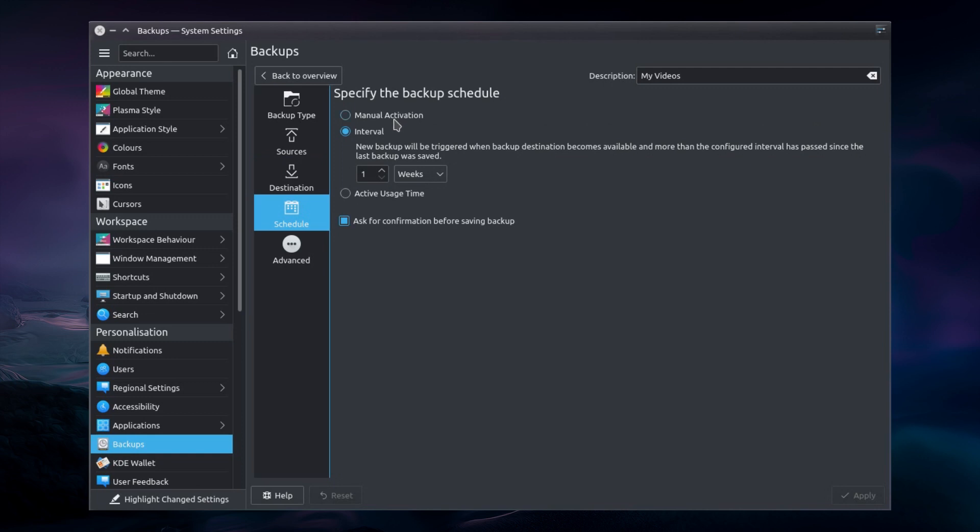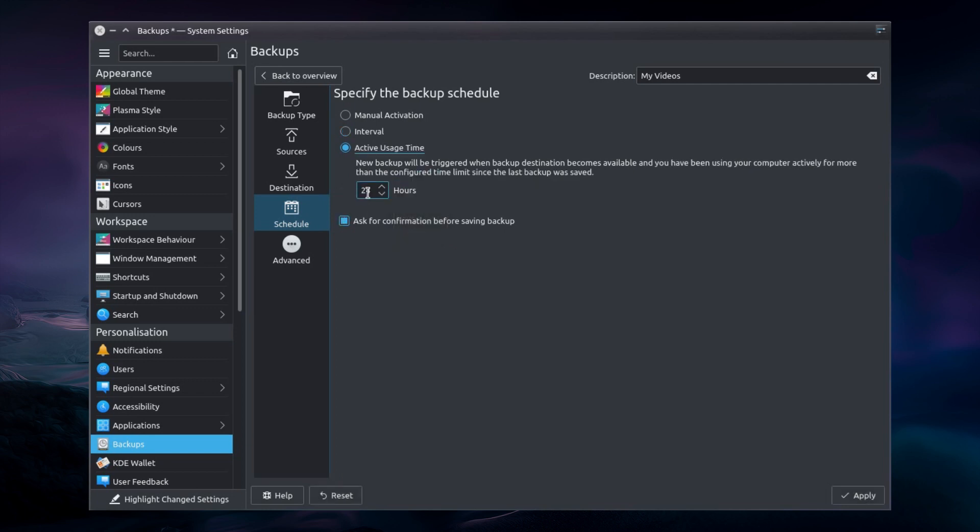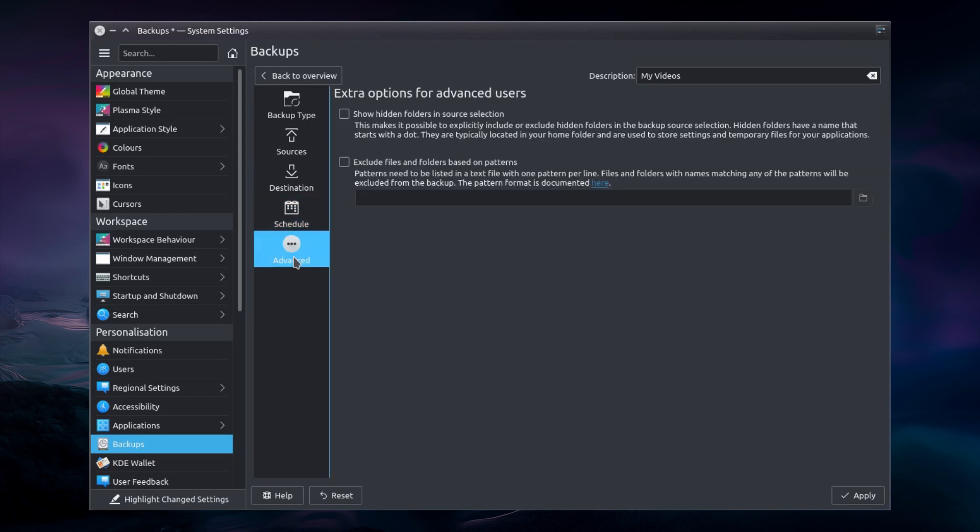You can schedule a backup. So you can go for manual activation, fixed interval of so many hours, days, or weeks, or the active usage times. This is the time you've been using your computer since the last backup was saved. And you can choose whether to have the confirmation before the backup takes place. It's got a few little fail saves there. You can deny to do the backup. And backup for me would just pop up in the top right hand side as a built-in message box in KDE.